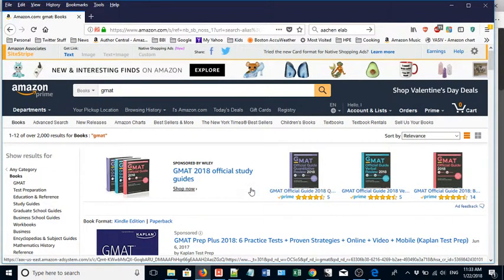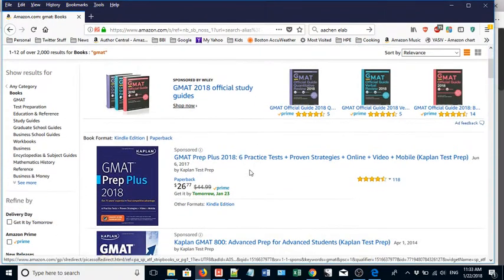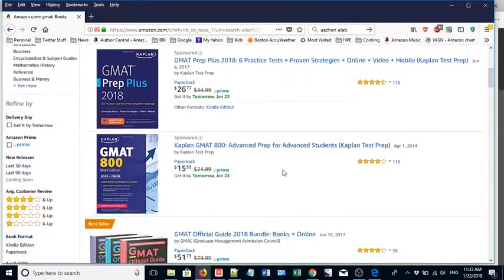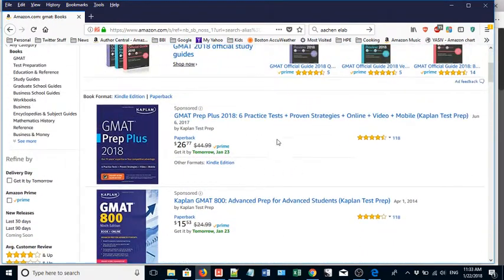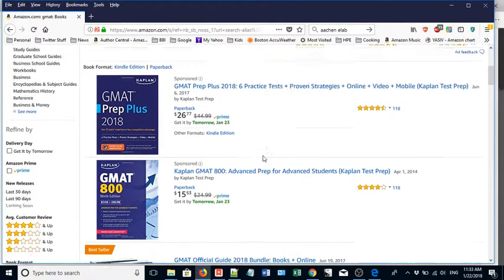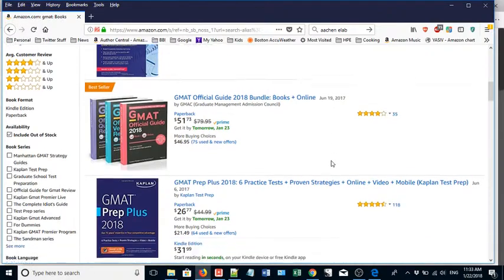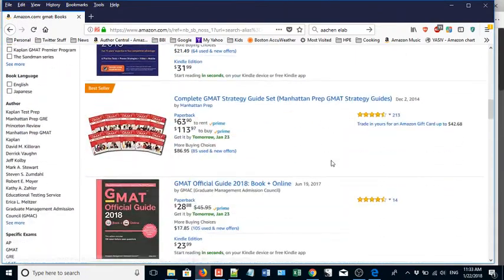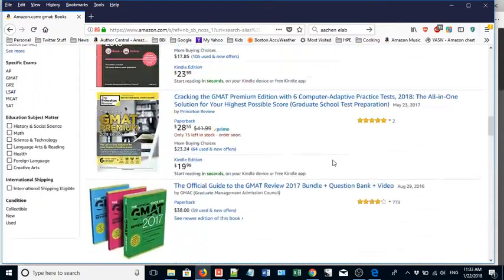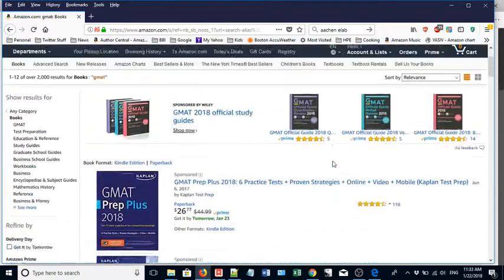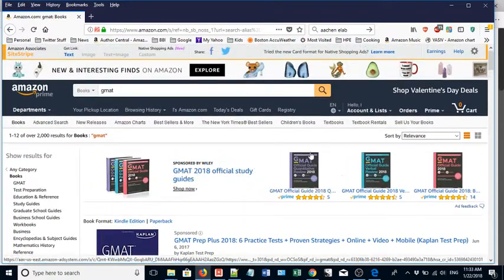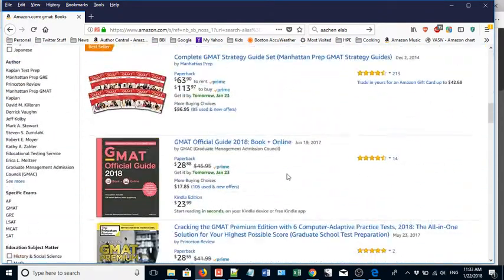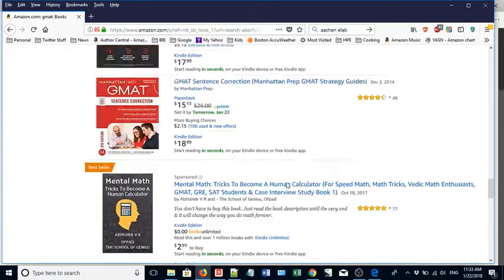If you scroll down you'll see that there's actually some other types of ads that are different. This is a sponsored product ad, and then here are the organic search results. There's lots of them, probably hundreds of books. But the issue is if you want to get to the top of the list, being here is a lot better than being on page five of the organic search results.